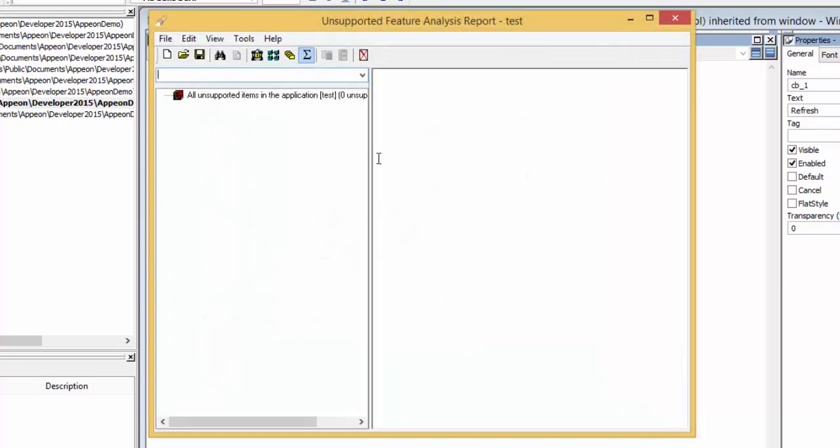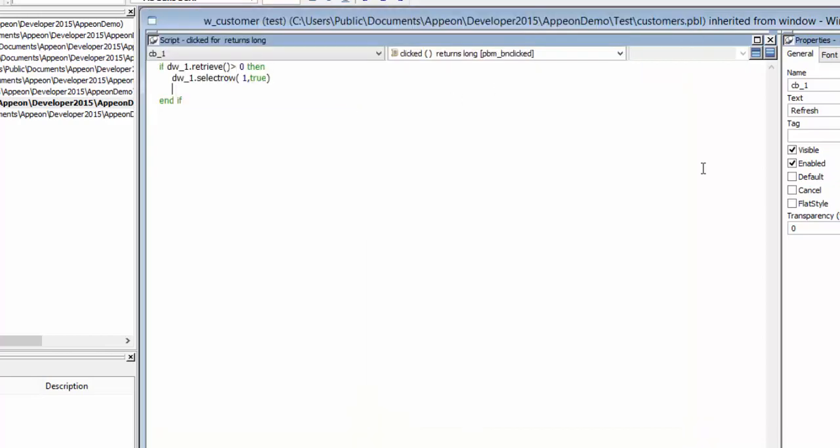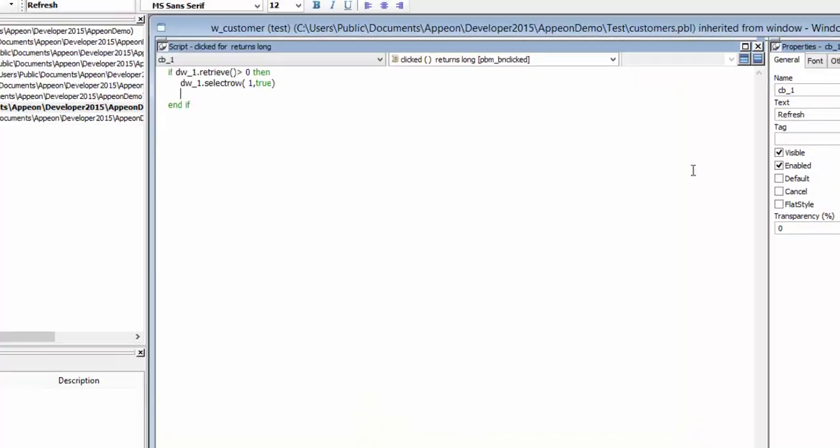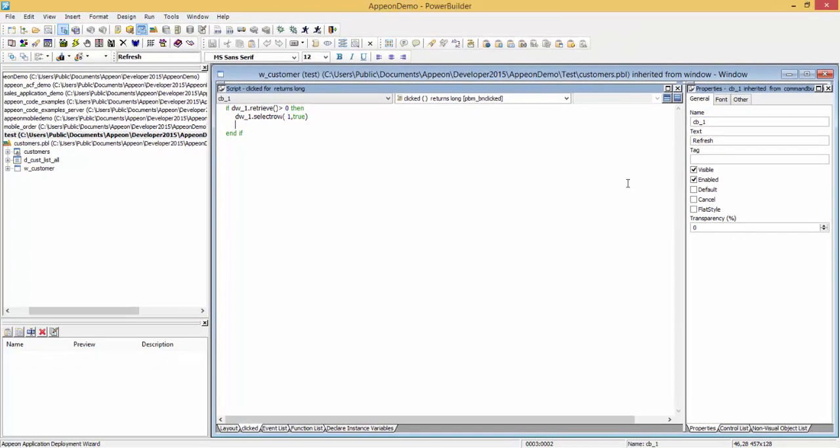Clicking on the analysis report will show you that your application contains no unsupported features. And this concludes the Appian tutorial for deploying your Appian web and mobile applications.